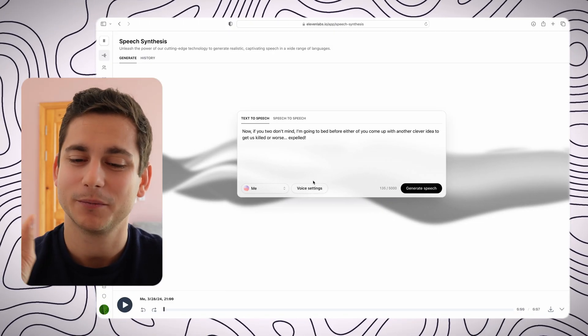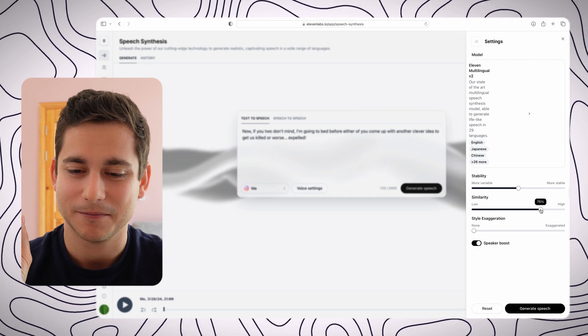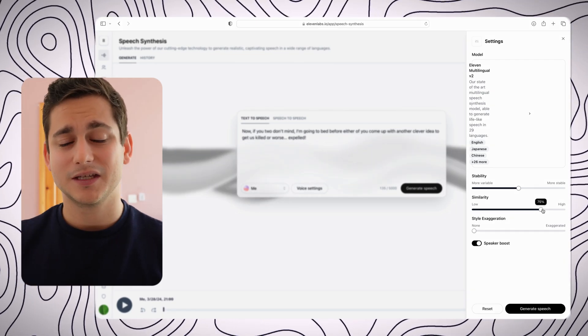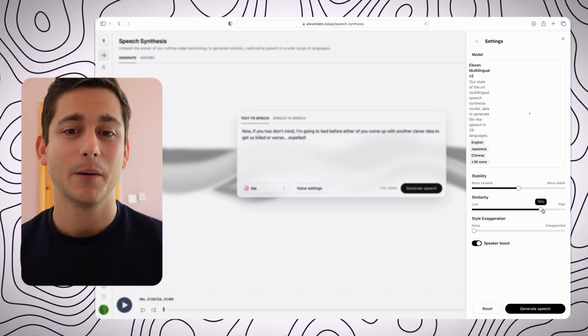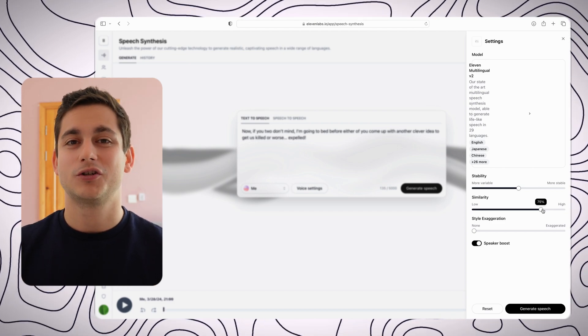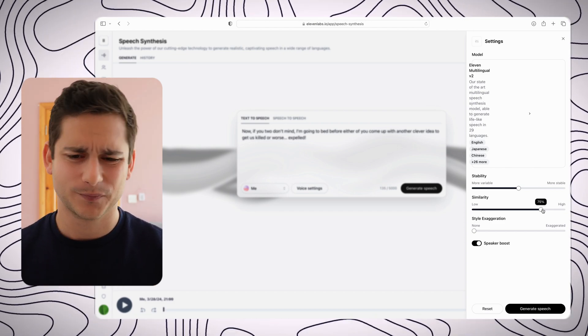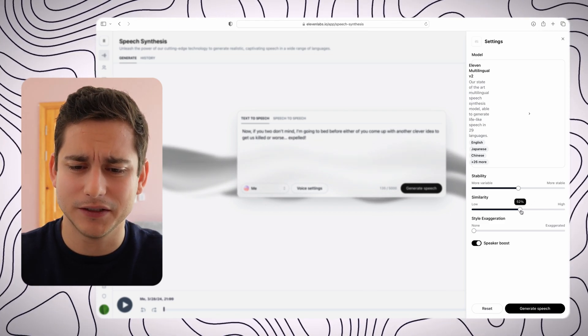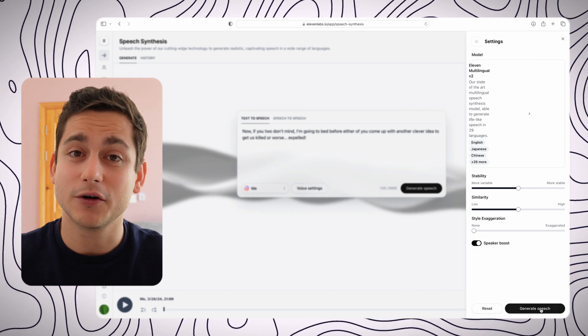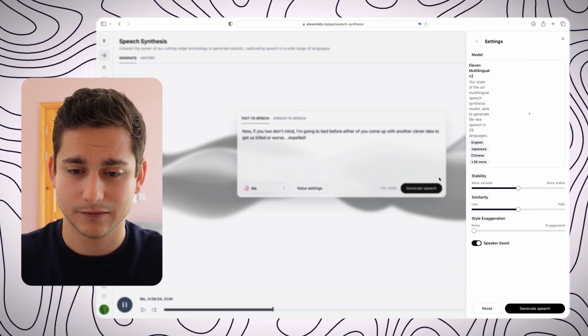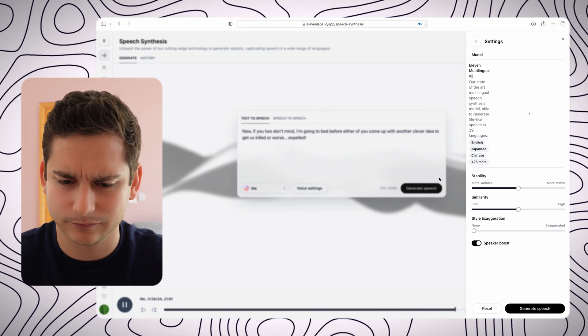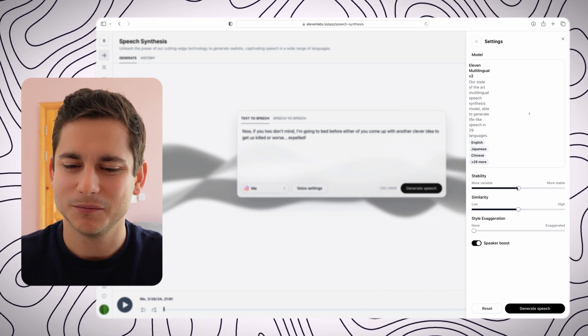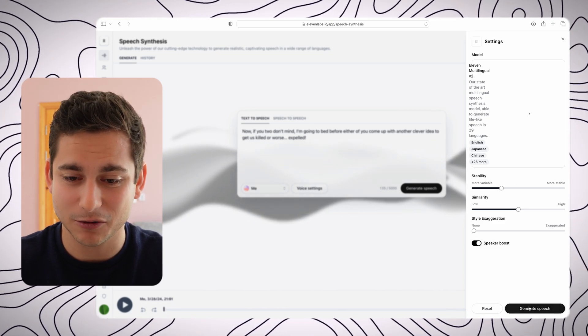Alright, I'm going to play around with the toggles a little bit just to see if I can get it any closer. I'm going to change the similarity because the higher the similarity is, the closer my voice will be to what I've uploaded, but it will also include some of the background noises which you could have heard in the audio, which unfortunately I think there was a little bit of. So I'm going to set the similarity to 50% and I'm going to generate the voice again. Now if you two don't mind, I'm going to bed before either of you come up with another clever idea to get us killed, or worse, expelled. I feel like that was a little bit closer, but let's play with the stability now, and I'll place it at around 30%.